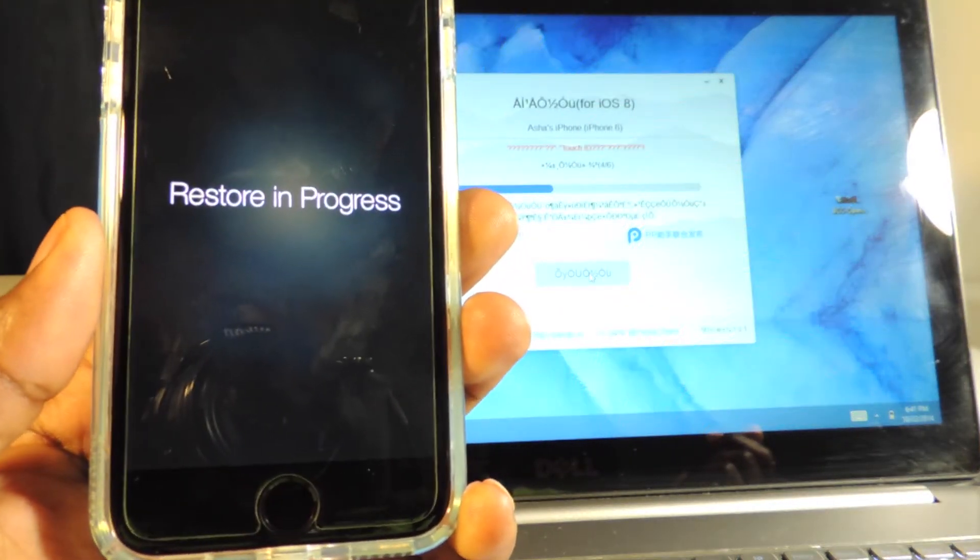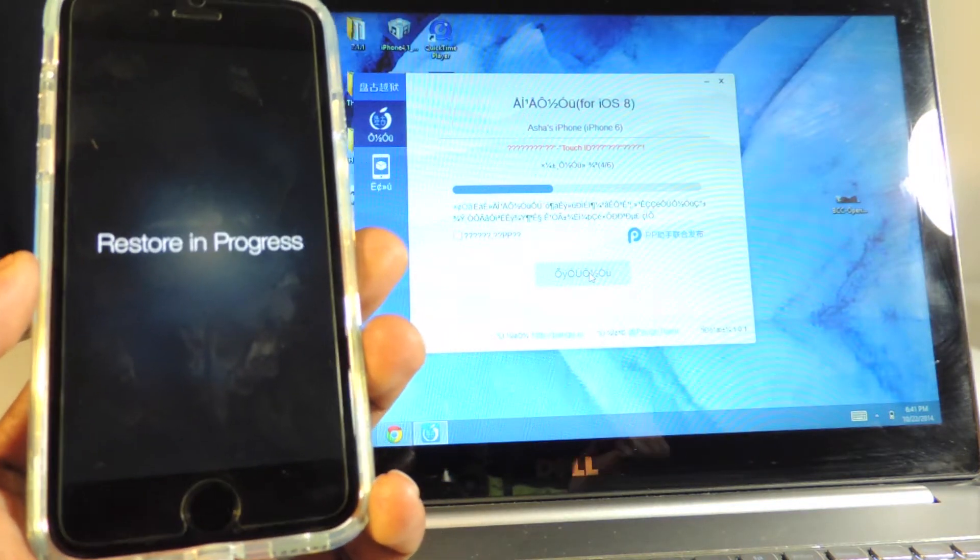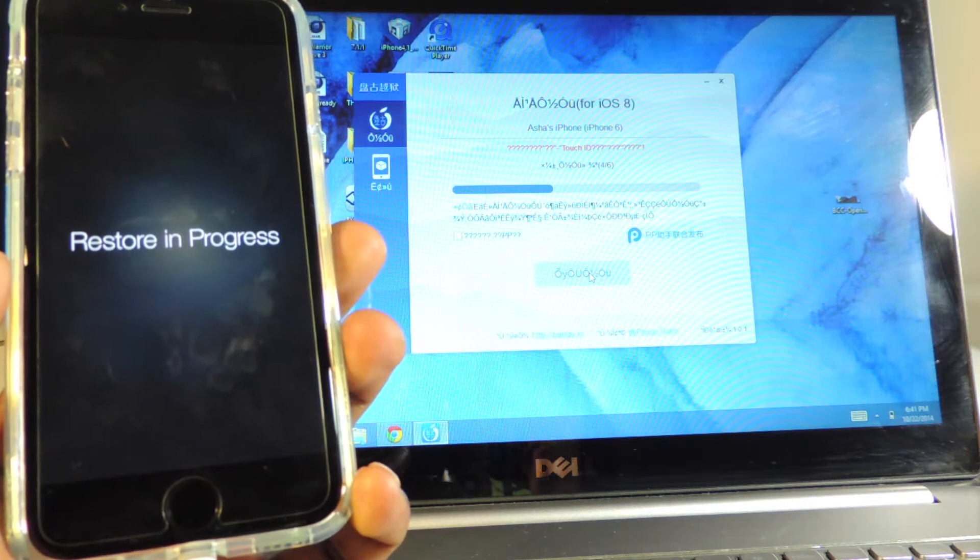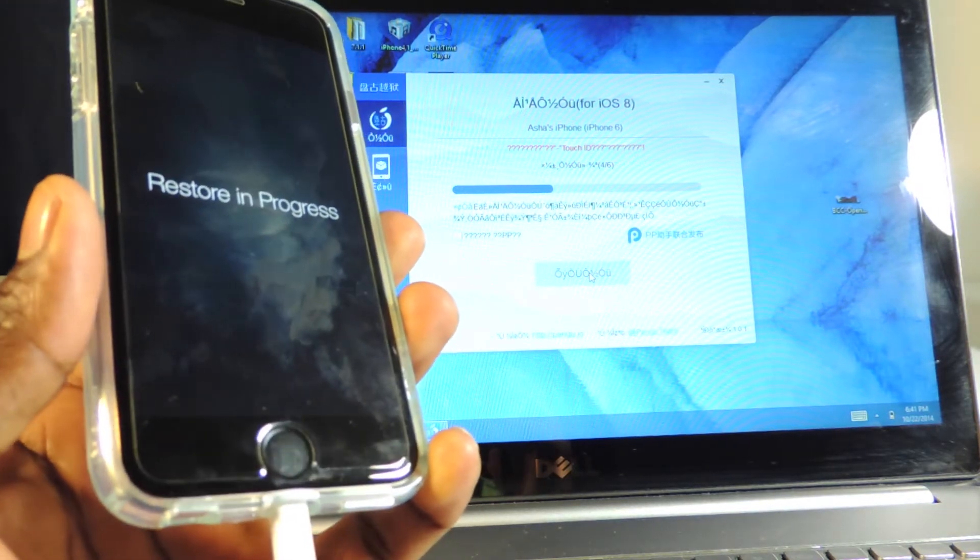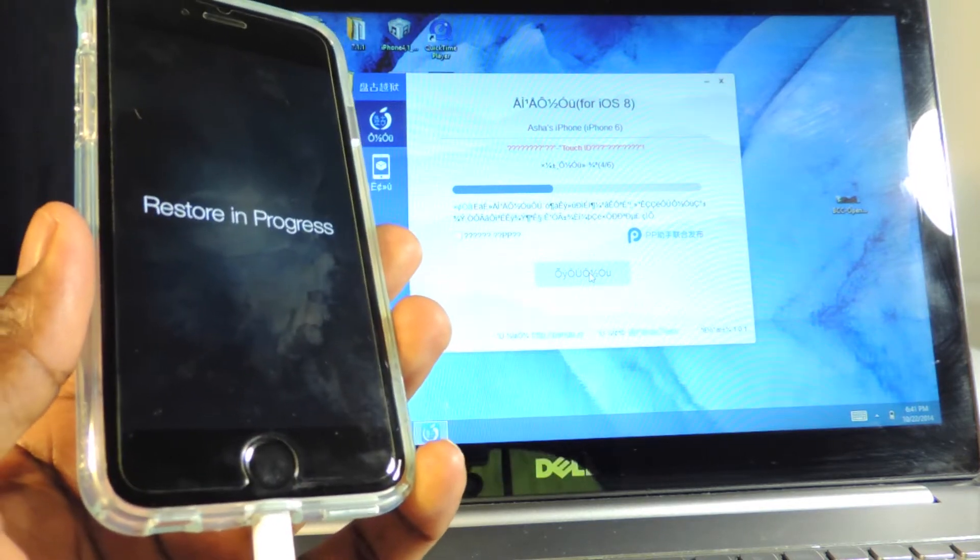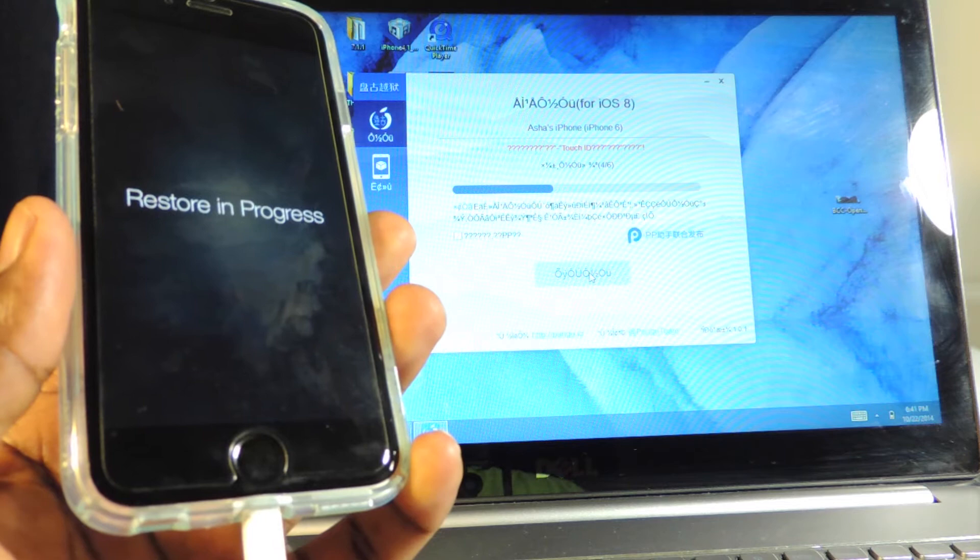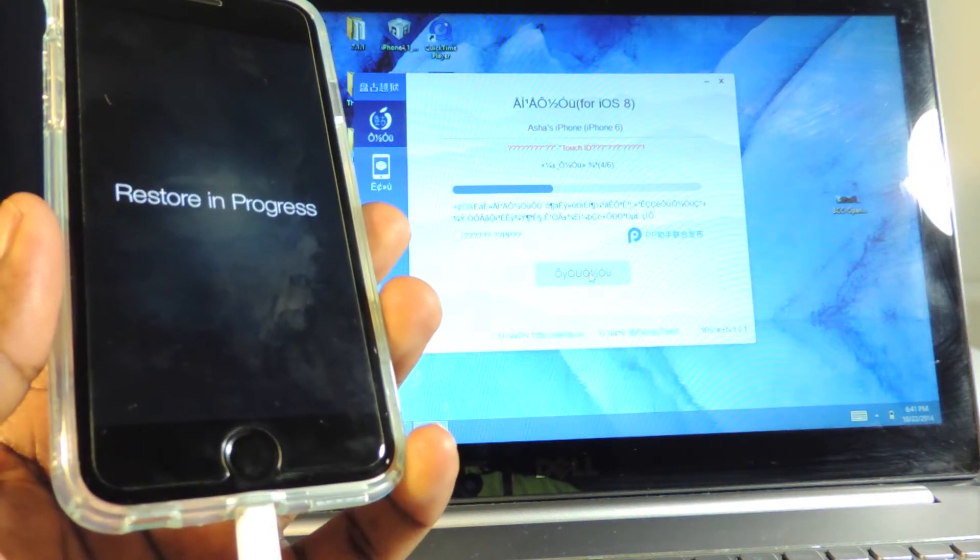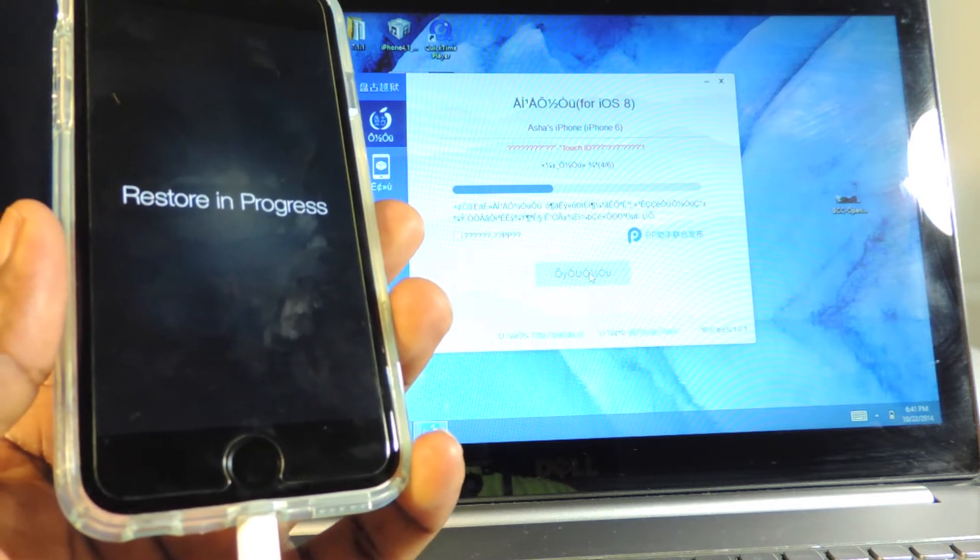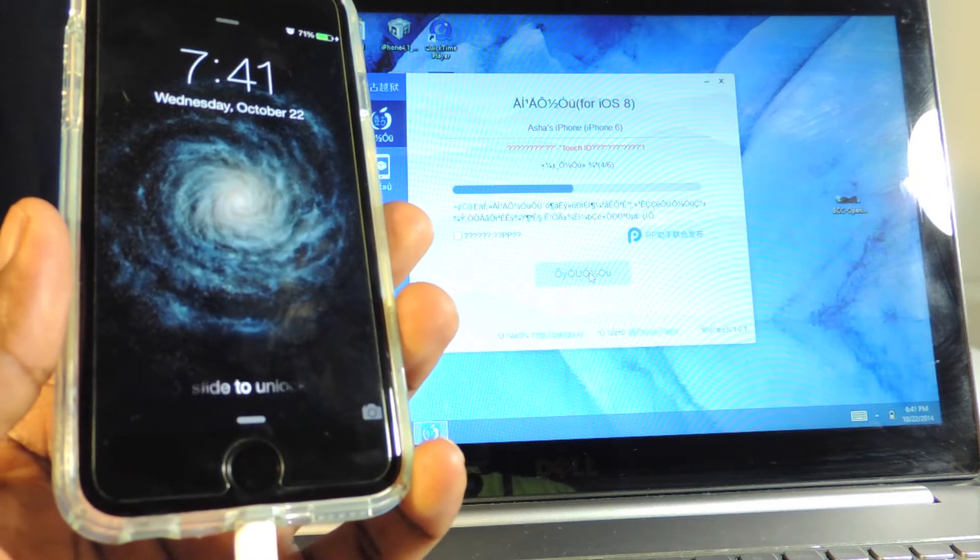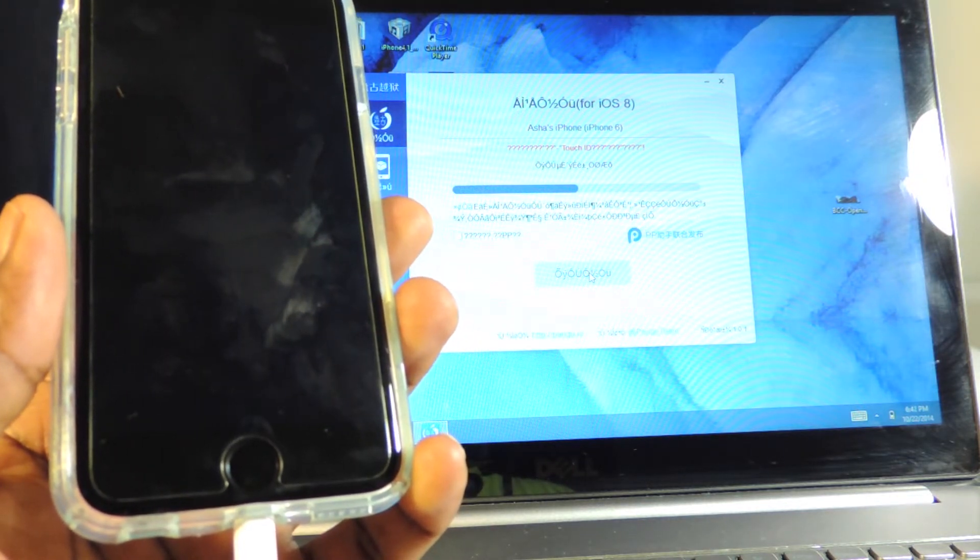It says restoring progress - don't worry about it, it's not really restoring your device. It's just part of the method. It's going to take a couple of minutes so let's just be patient. There you go, everything is working fine.